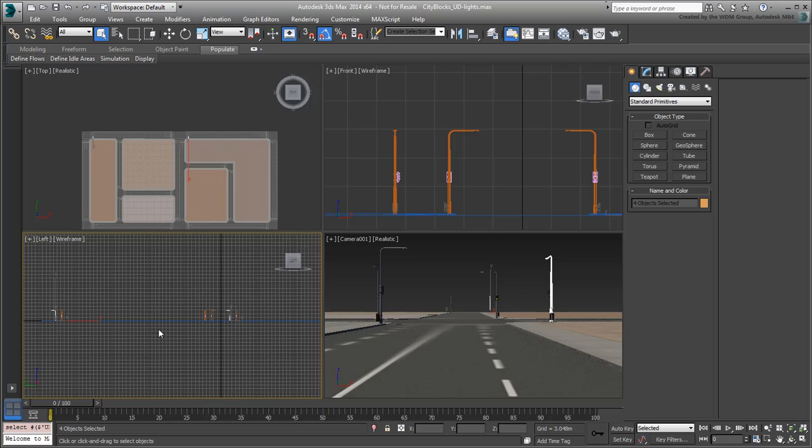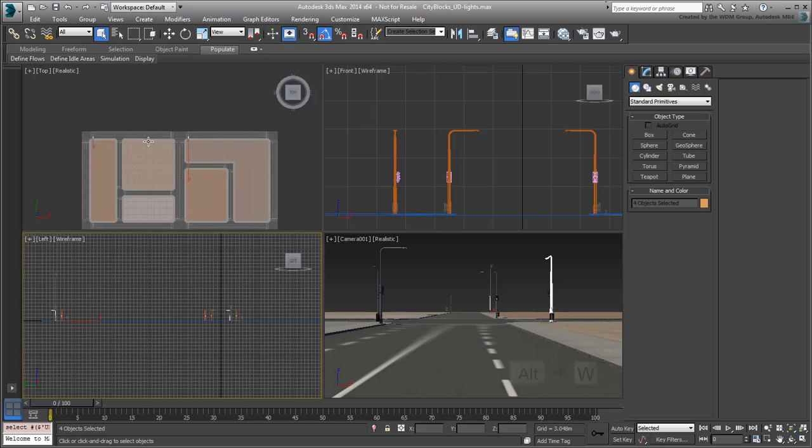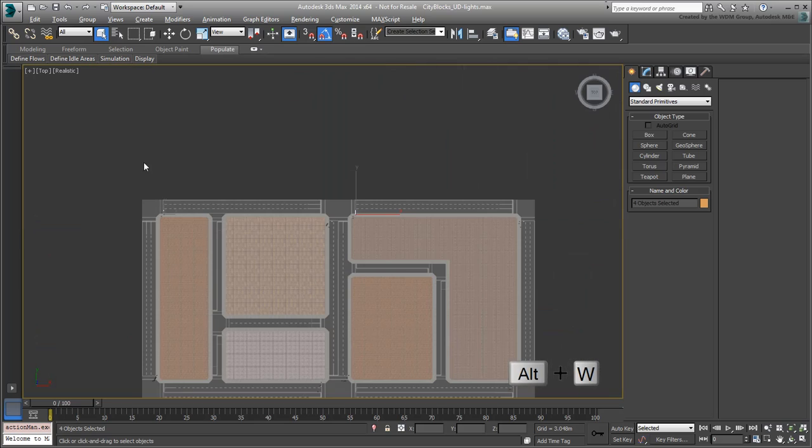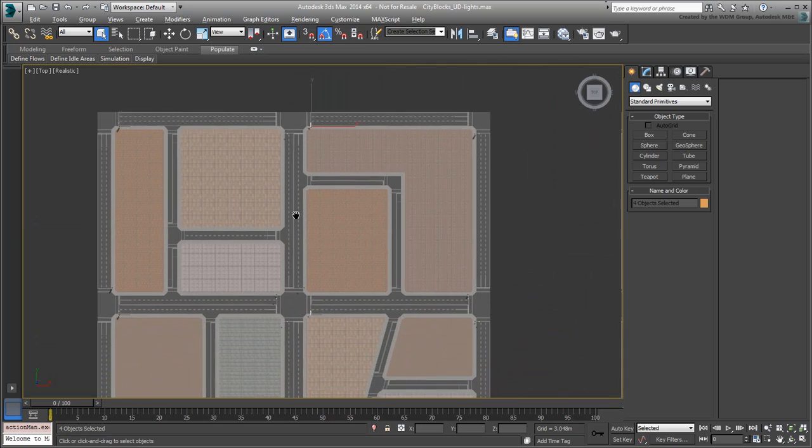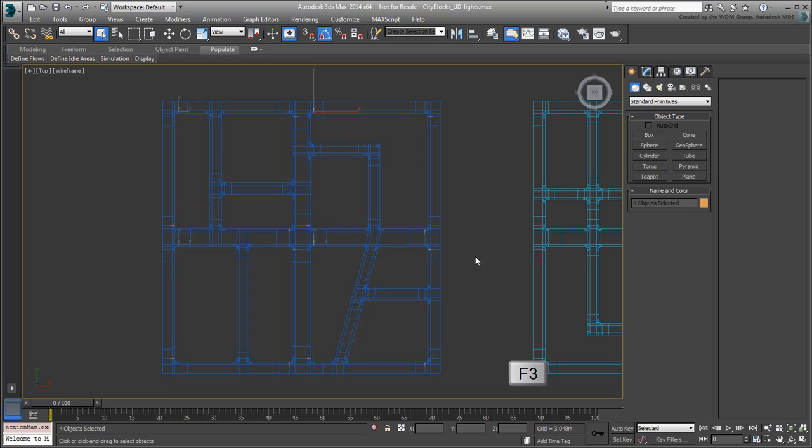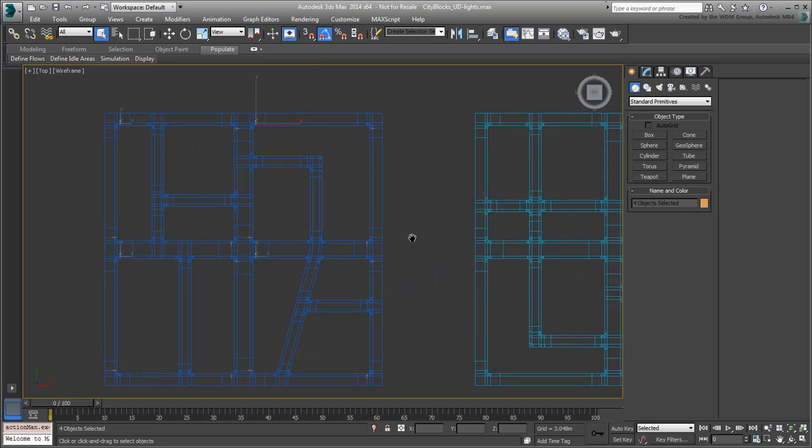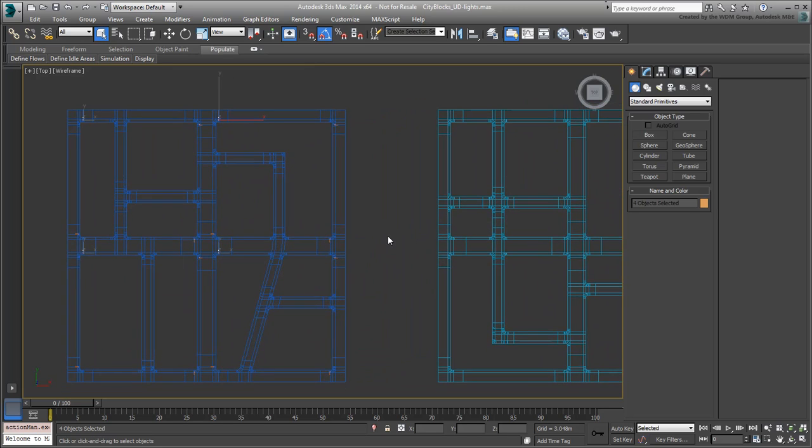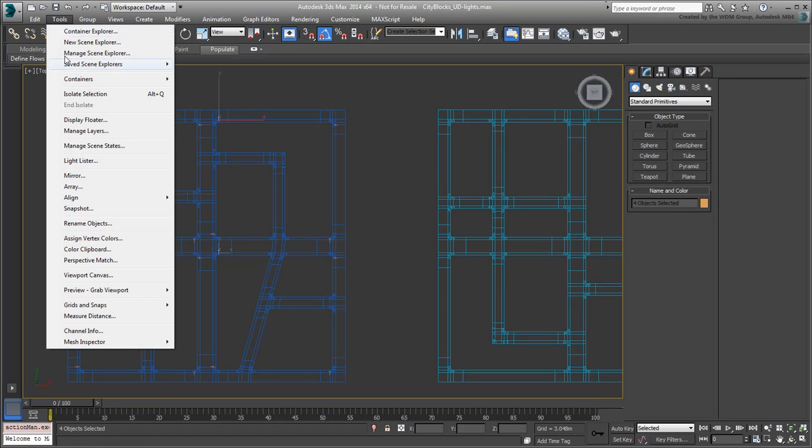Hover over the top view and press Alt-W to maximize that view. Also press F3 to turn the view to wireframe mode. This is only temporary and makes the selected objects easier to see. With four poles selected, call up the Array tool.